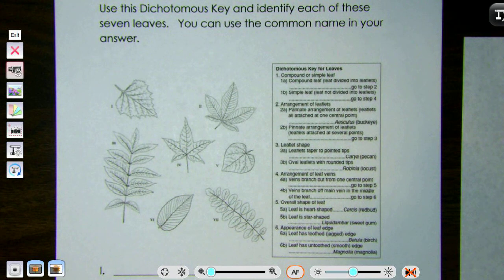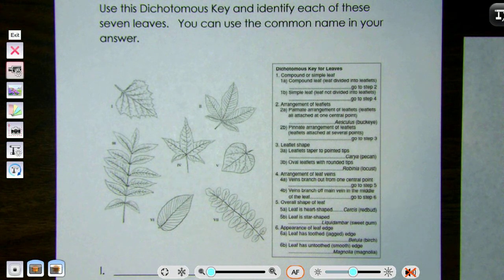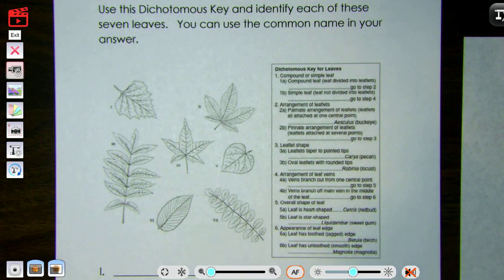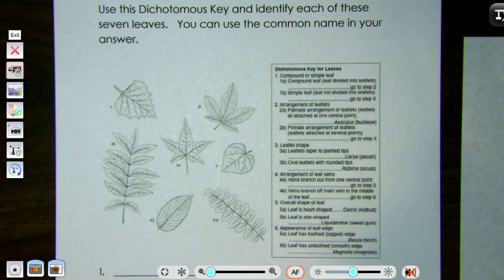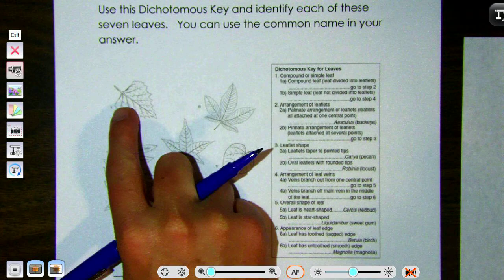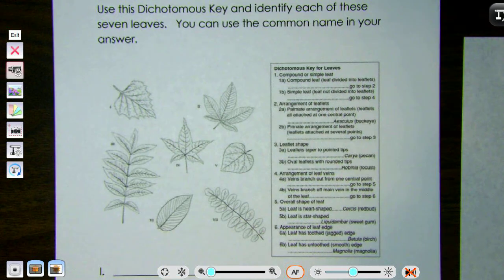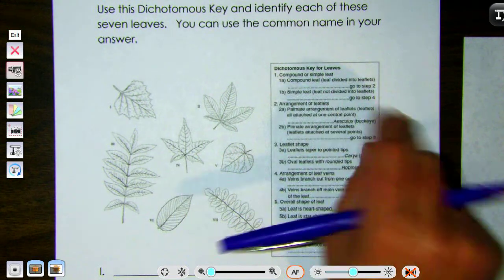In later assignments you are just going to have the scientific name, so you won't be able to say 'oh I know what a magnolia leaf looks like.' It's very important that you follow and learn with us today. For the first one, we're going to do leaf number one right here and go over to step one.